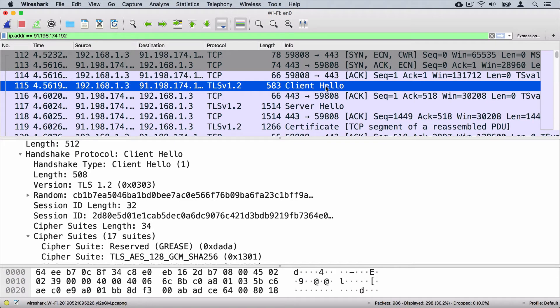Let's get back to Wireshark and analyze once again the session that we have analyzed before. If you have closed this Wireshark window, you can launch it again and analyze the wikipedia.org website, and you'll see a similar picture. Here you see first the TCP session setup, then the client sends a TLS hello message.